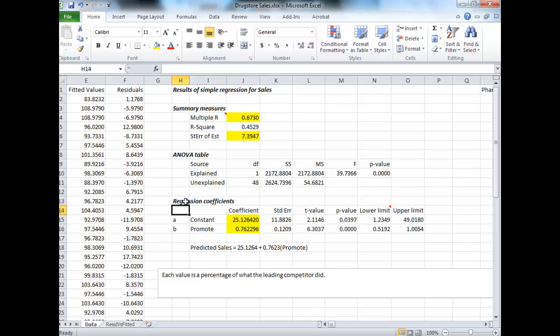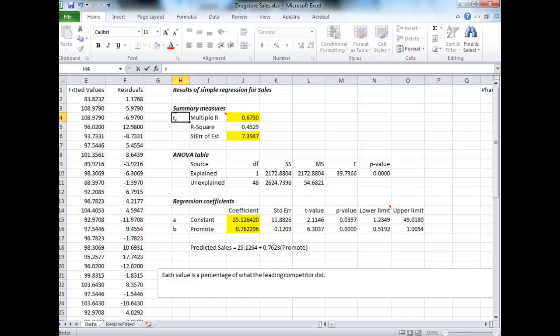These constants here are what we call A and B from before. If you got them in your calculator, your stats calculator, this would be A, this would be B, and this guy here would be roughly R. Pretty darn close to it.